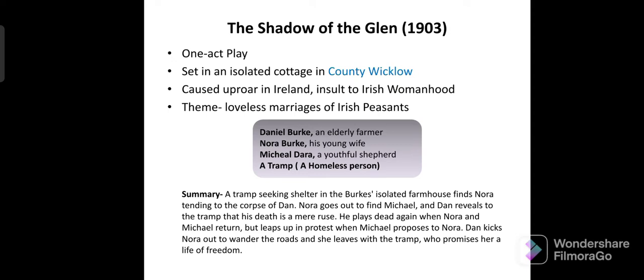In the end, the Irish people took it as an insult to Irish women. This play caused an uproar in Ireland. The theme is loveless marriages for money, with no real love, and that is the central theme.